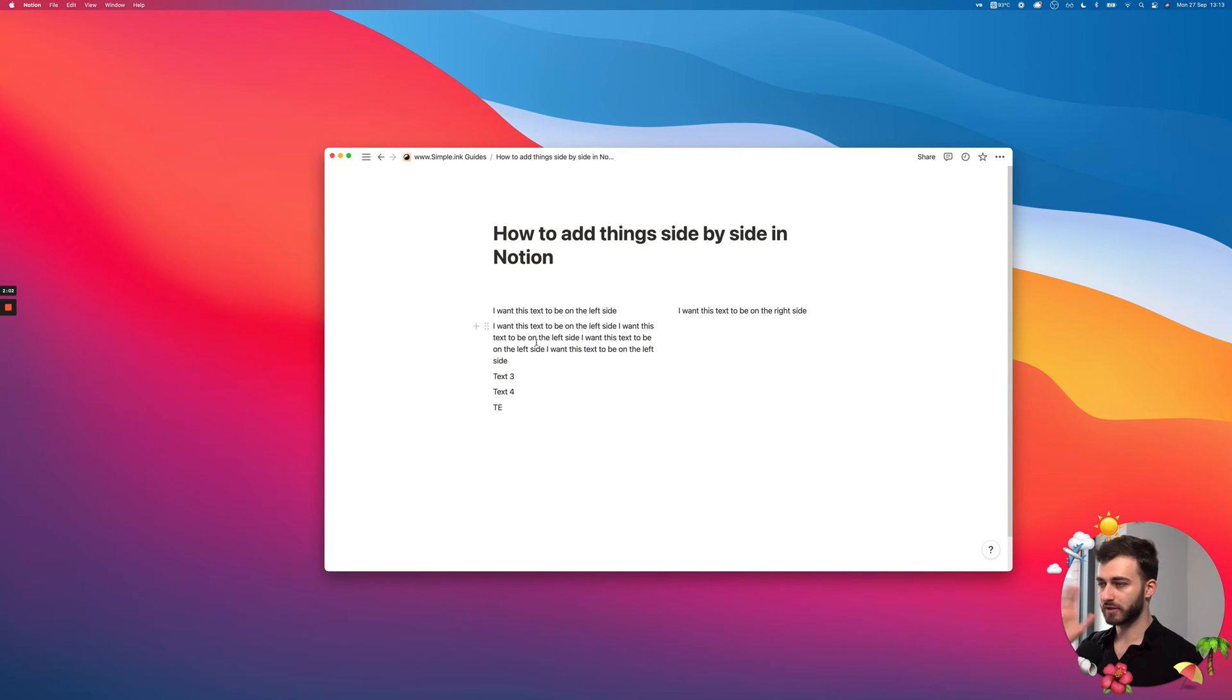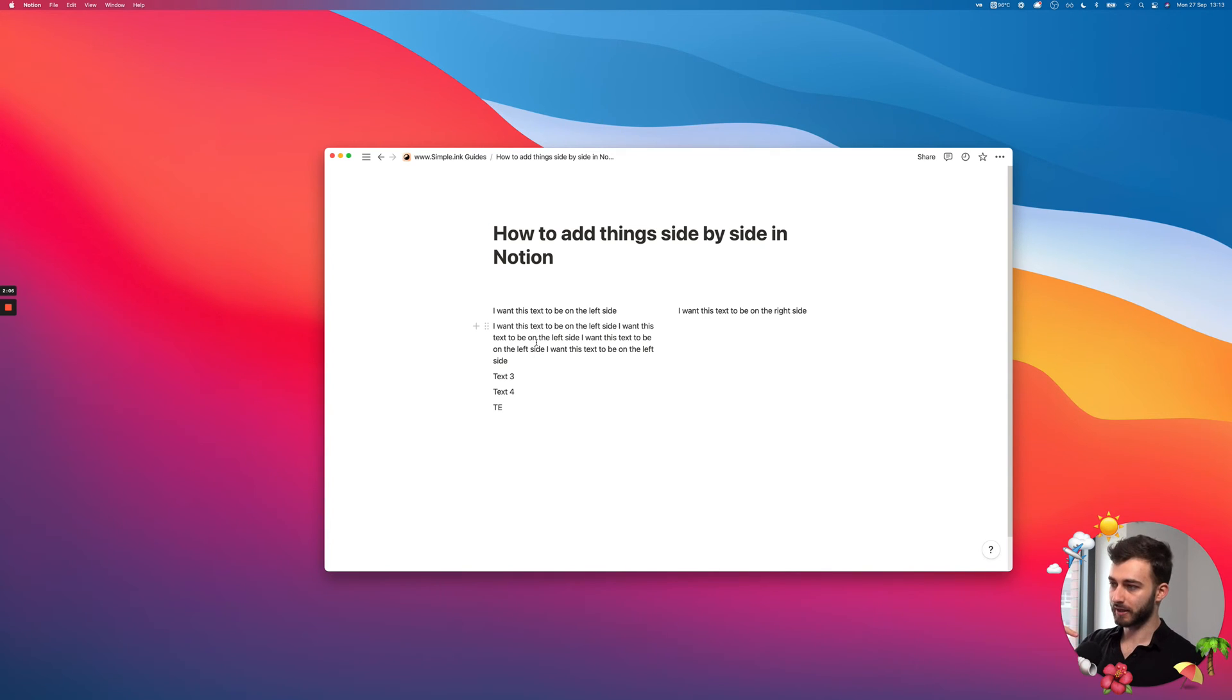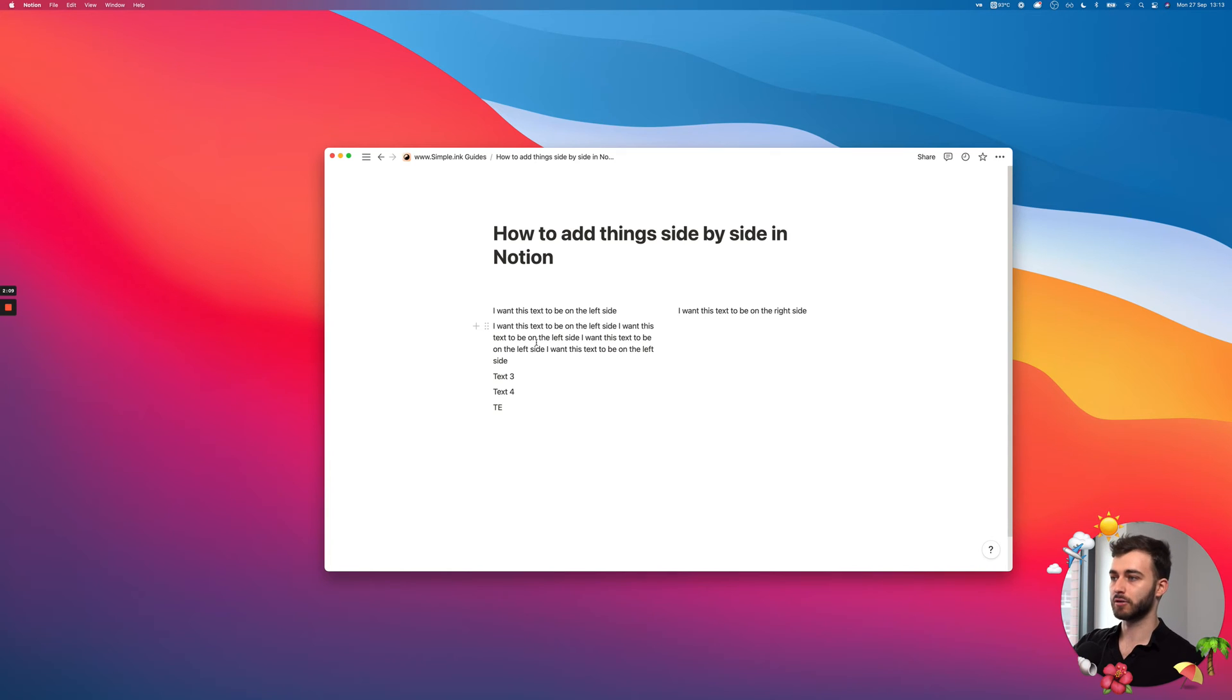this automatically gets right below this left column. This is just something you need to keep in mind if you have already made the text or the blocks, I should say, and then you want to put them on the left side.